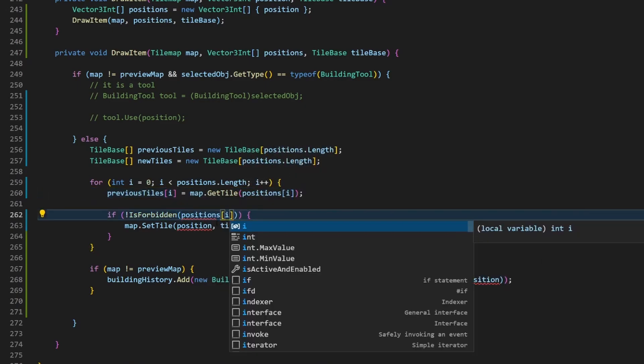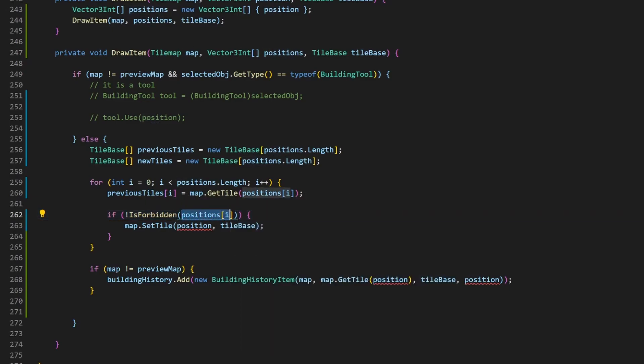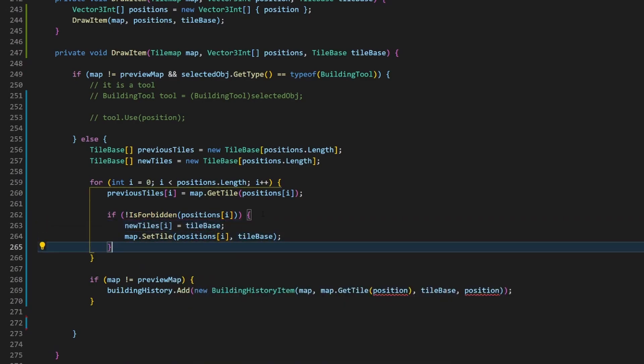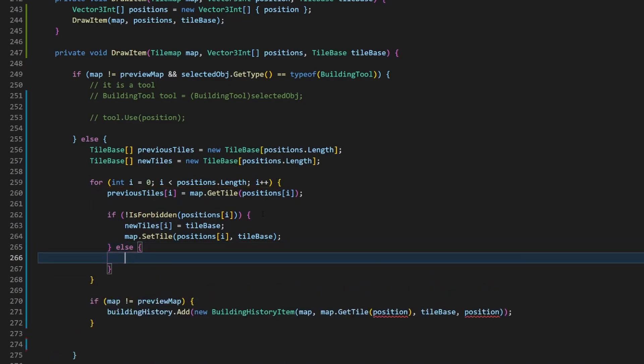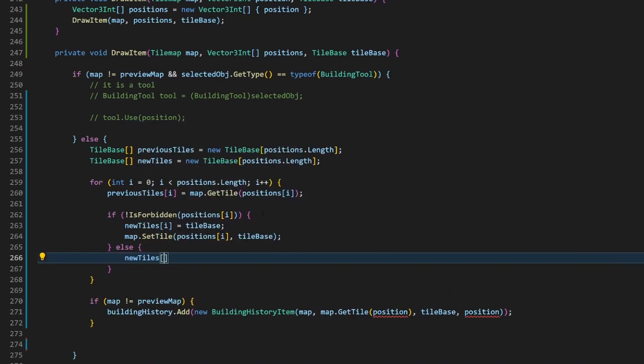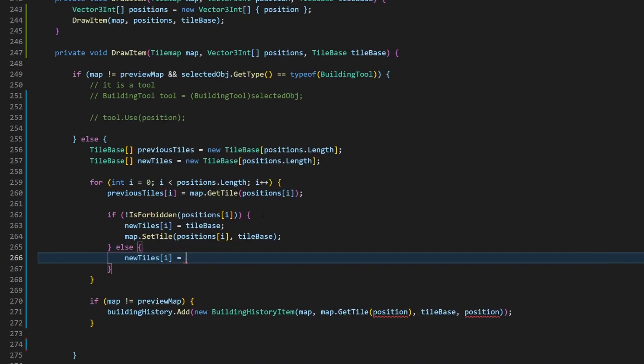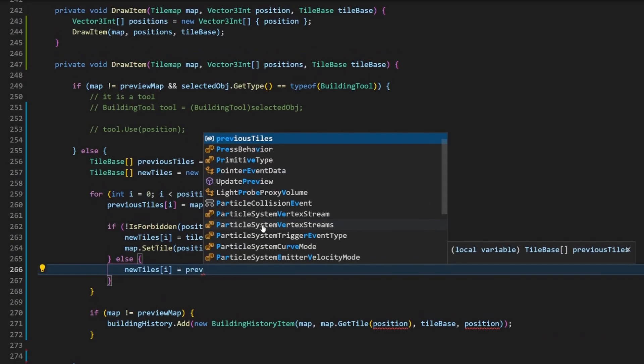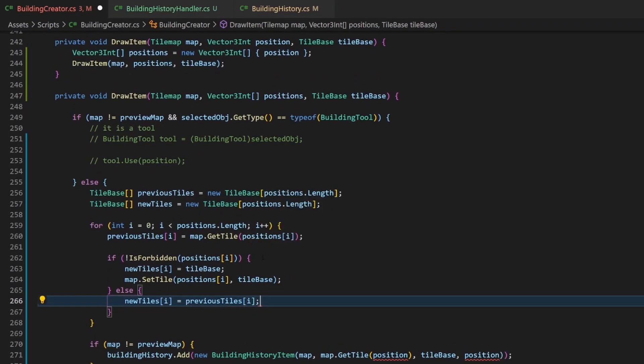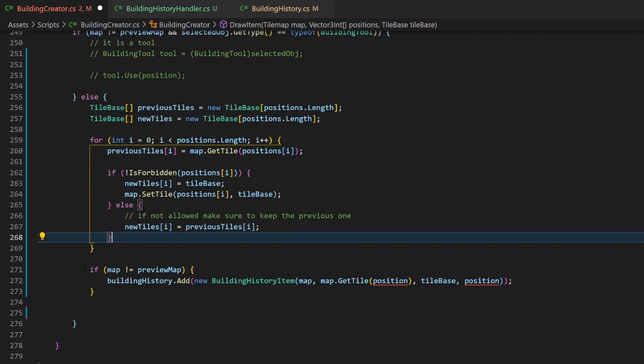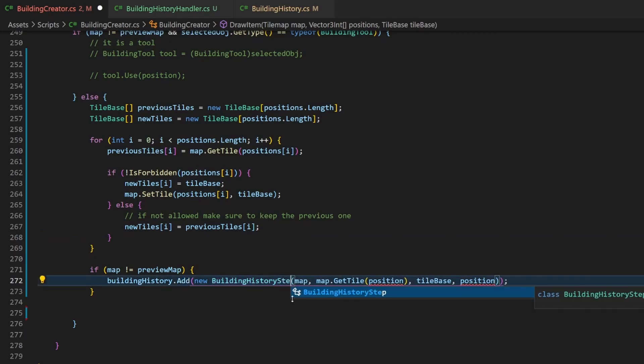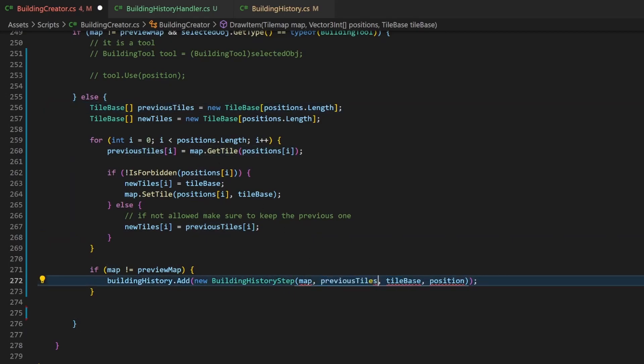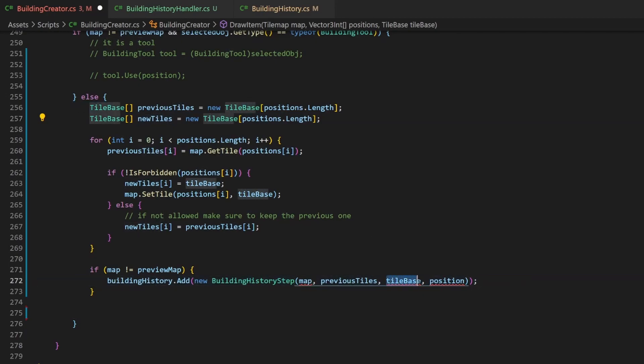Then we'll check if the placement is forbidden. If not, we'll save the tileBase as newTile and then call setTile. But if the placement is forbidden, we'll use the previous tile for the new tile. That makes sure that no modifying will happen at this position. At the end of this else statement, we create a building history step with the new array values and add it to the building history.